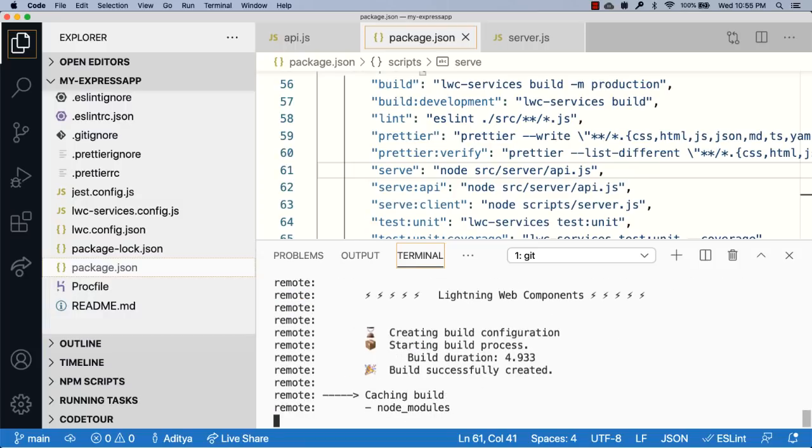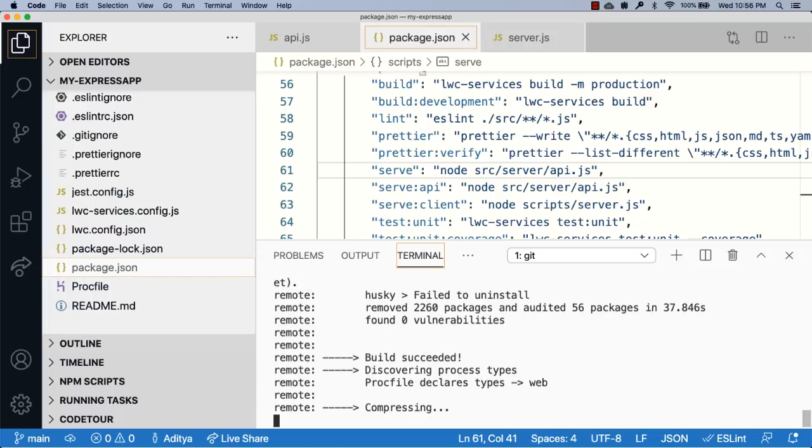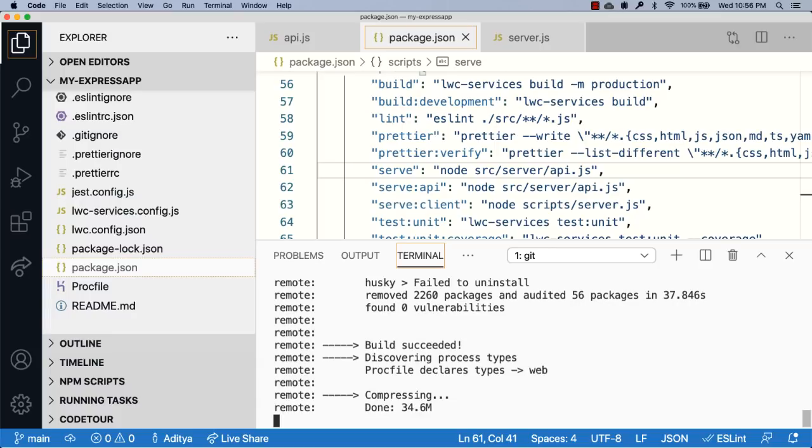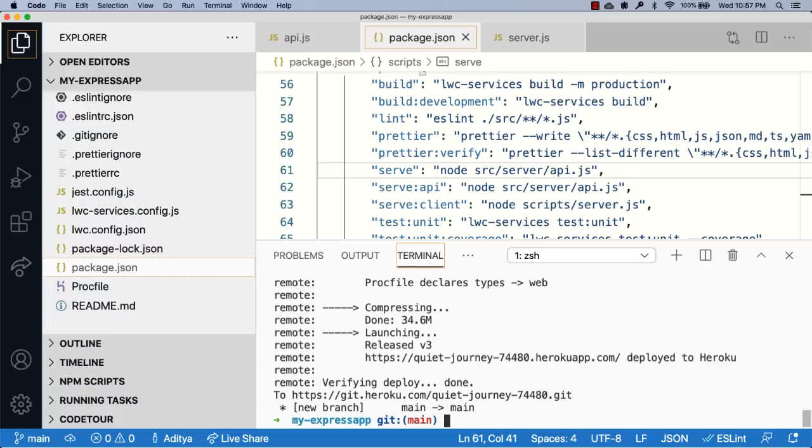It's going to automatically run the build script, and then based on the information we've given in the proc file, it's going to run the serve command. Now that the app has been deployed, let's launch it.